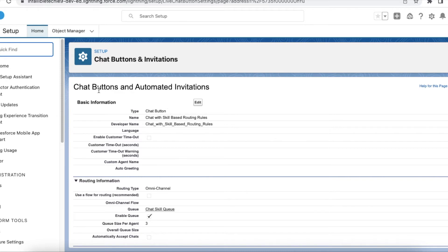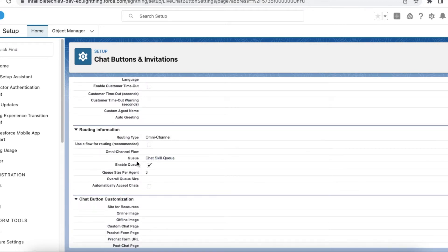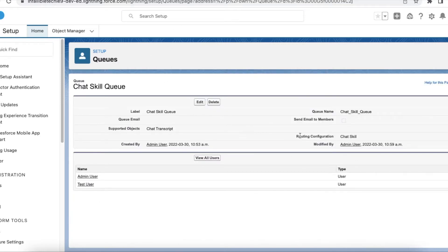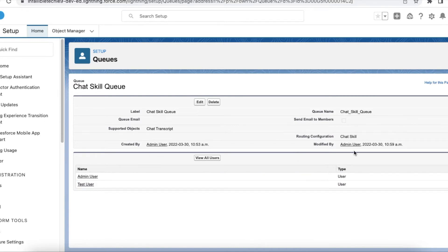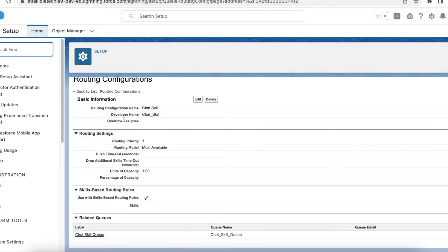I have created a simple chat button using a queue routing type of Omni-Channel. The queue uses a routing configuration with a couple of users assigned. In the routing configuration I am using skills-based routing, because in order to transfer the chat, the chat should be routed via skill-based routing. For this example I am using skill-based routing rules.